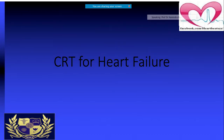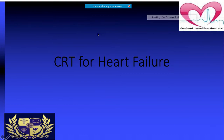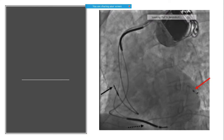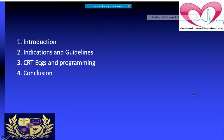Pacemakers include the single chamber and dual chamber varieties. CRT, which stands for Cardiac Resynchronization Therapy, is essentially a triple chamber pacemaker. It has leads in the right atrium, the right ventricle, and a third lead — most commonly pacing the left ventricle — making it distinct from standard pacing devices.